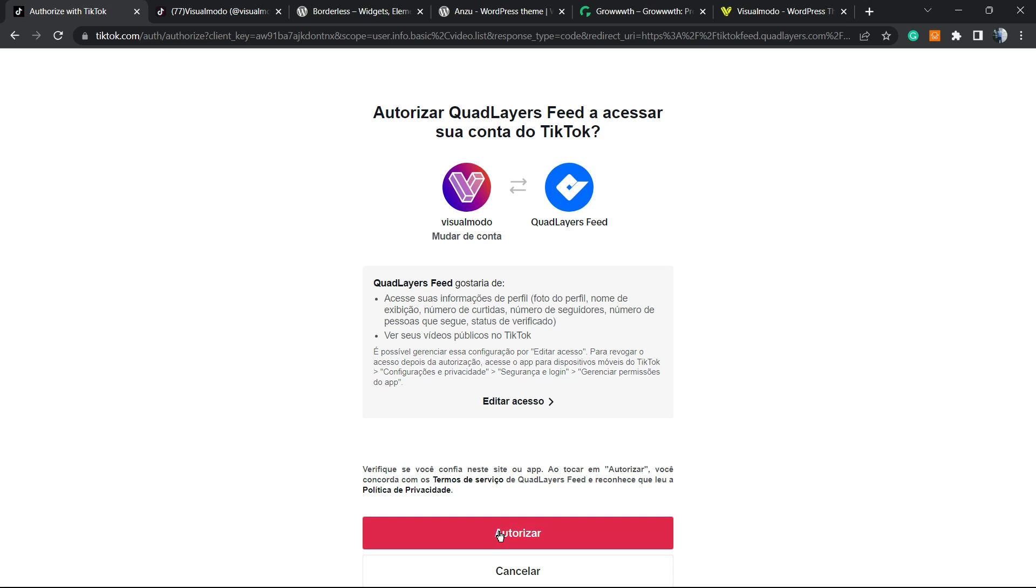Enter your account credentials and authorize this app to collect data from your account.